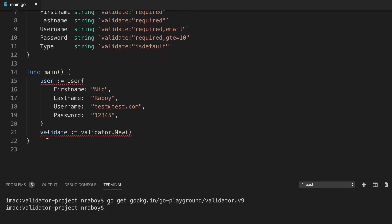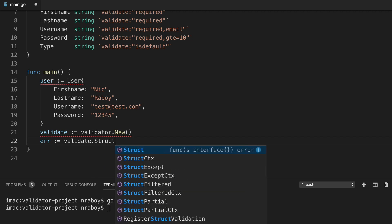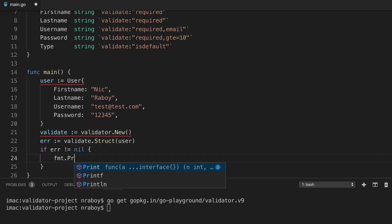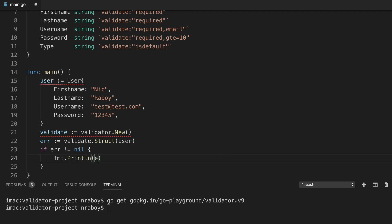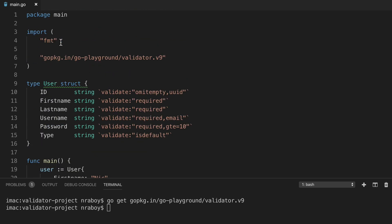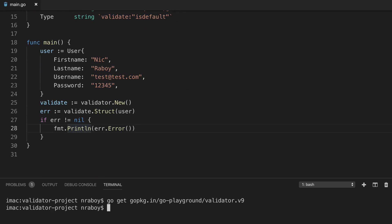Now let's validate our struct. We're going to look for an error — we're going to say error equals validate.Struct() and pass in user. If the error is not equal to nil, that means it failed for some reason, so we're going to print it out using fmt.Println(error.Error()). My editor also added fmt to the import section. So we have some basic code here — let's go ahead and run it.